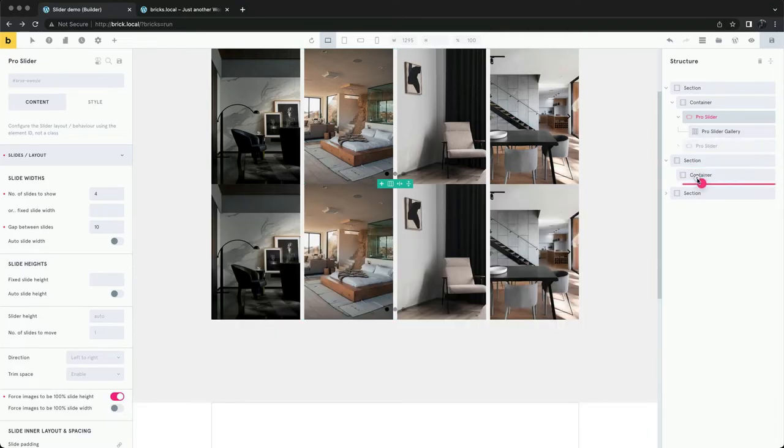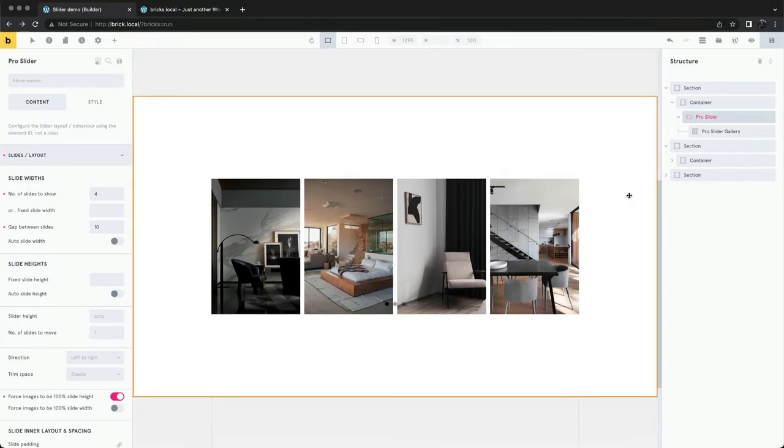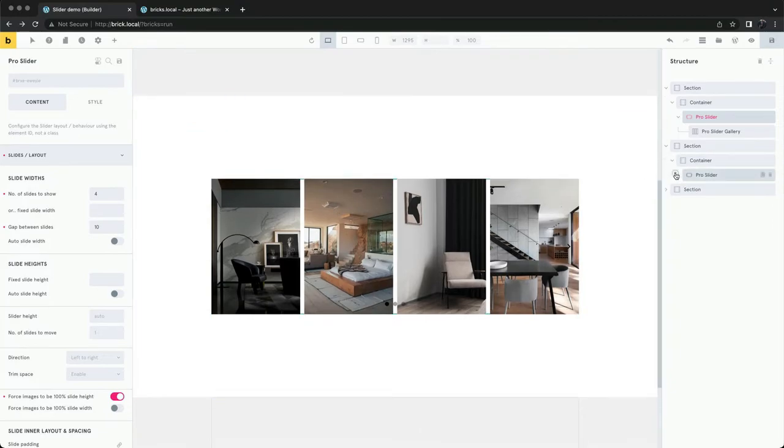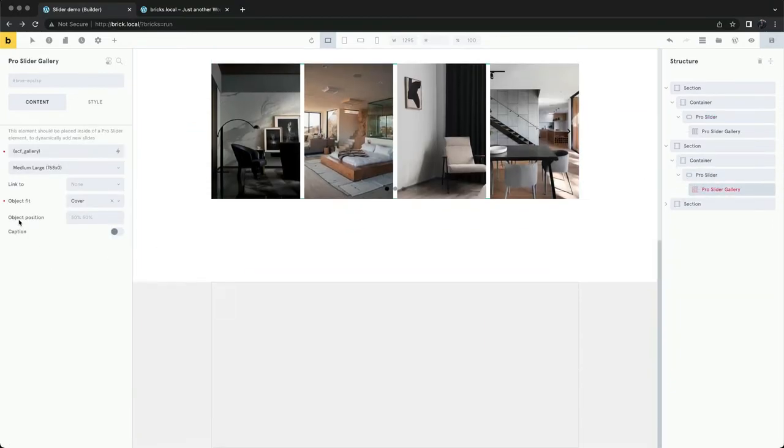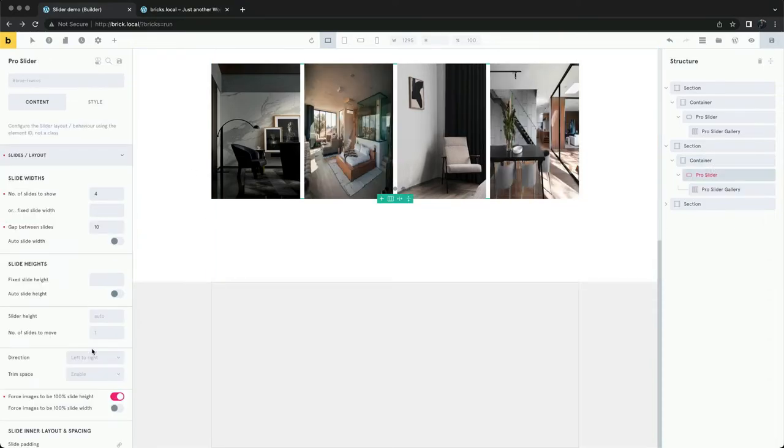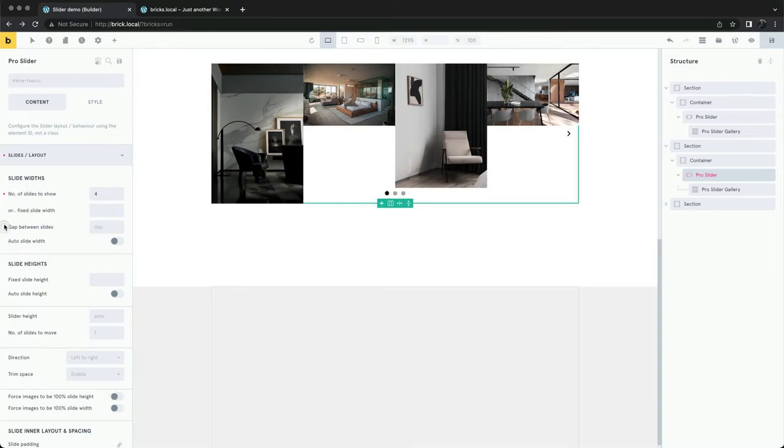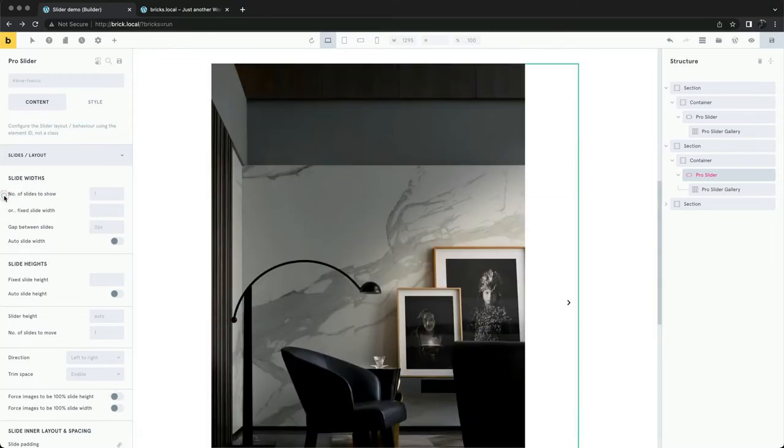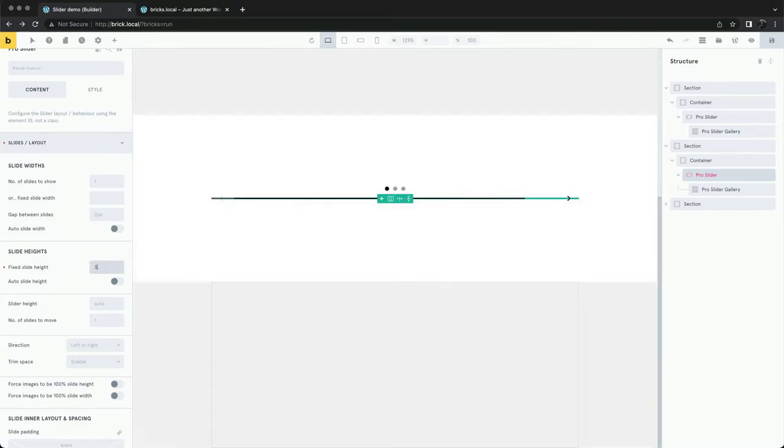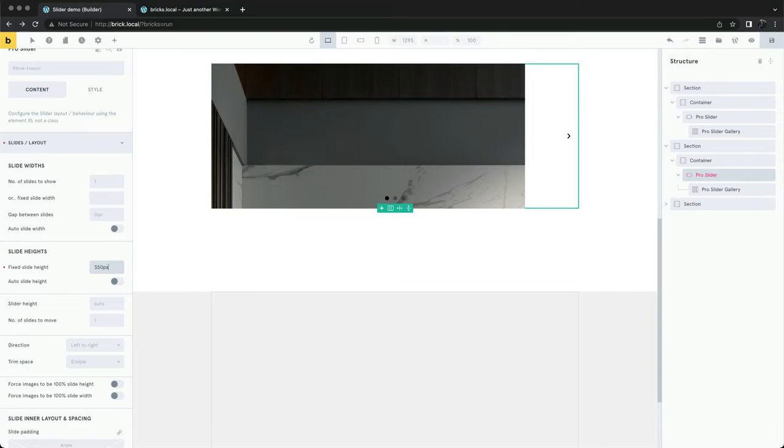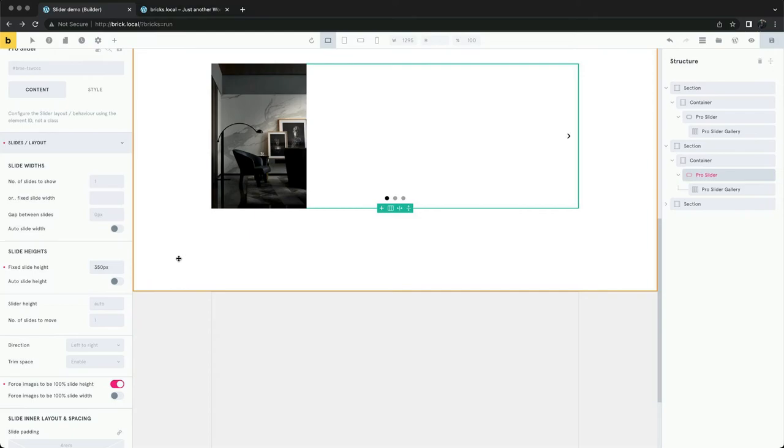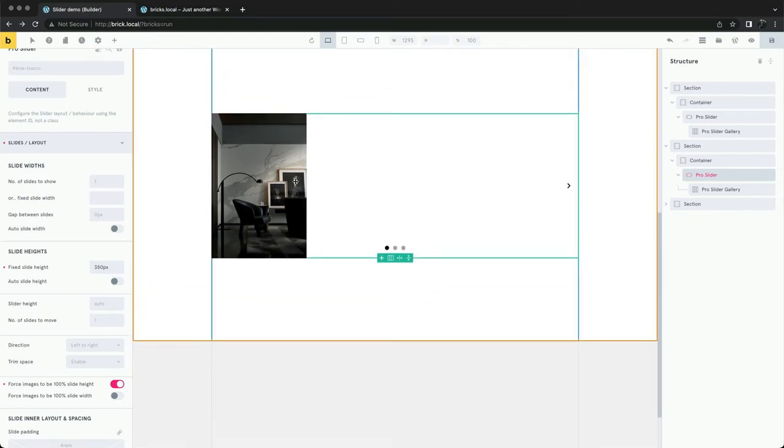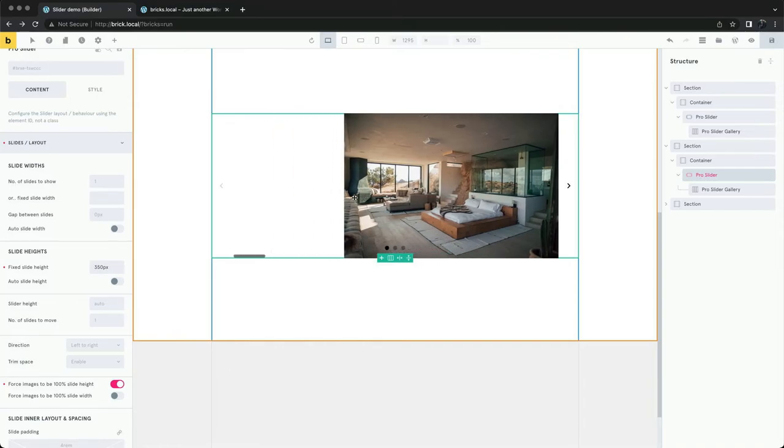Instead of focusing on the widths, the other option is to set the height. Let's give the slides a fixed height. We'll make sure the images are the same height as the slides. Now the images are the correct height.